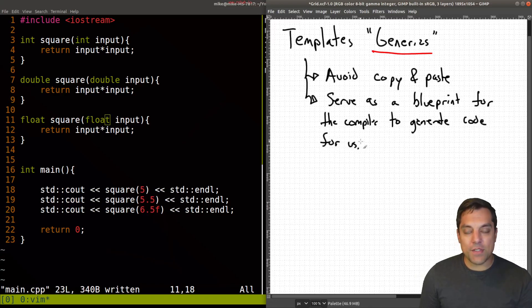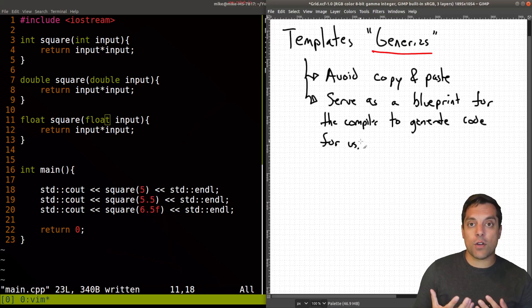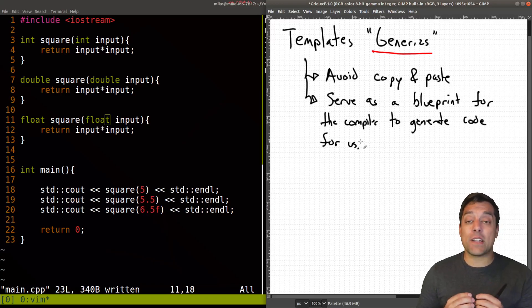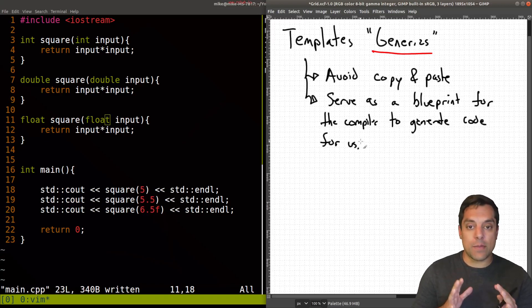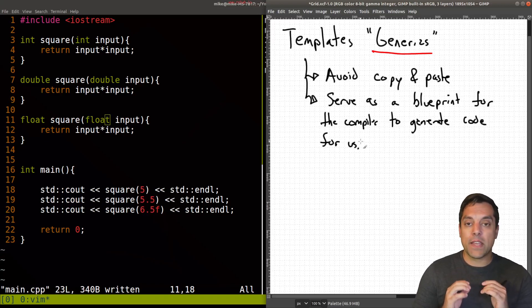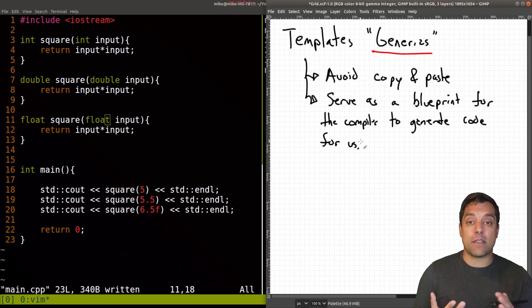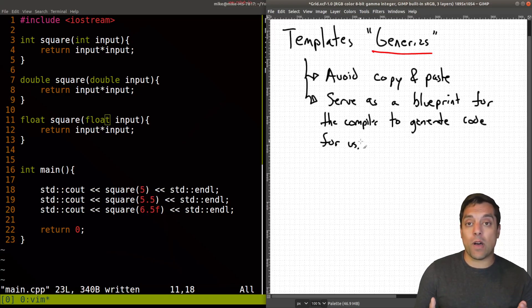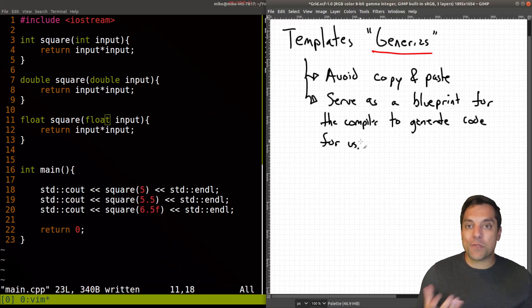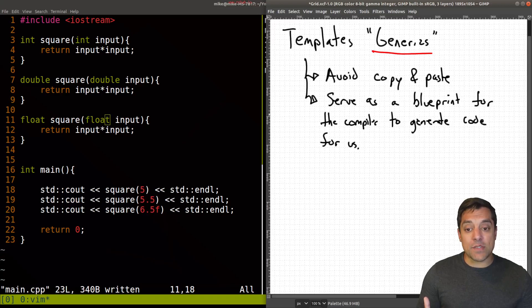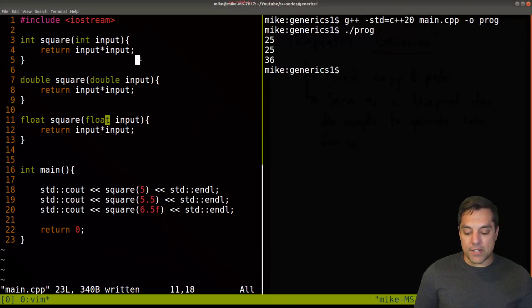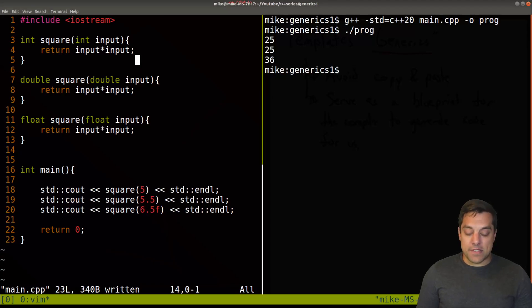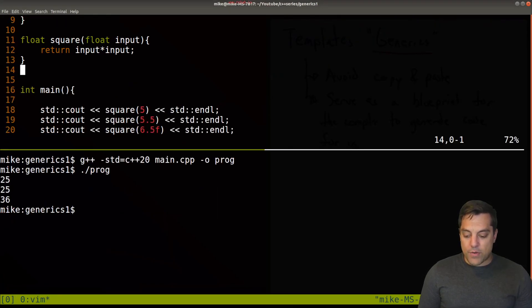A template is going to serve as a blueprint for the compiler to generate code for us. So the template is as much for us to avoid this code reuse as it is for the compiler to say, we actually need a version of square that works specifically on floats or doubles or integers or whatever the type might be. We can use any sort of type that we want and the compiler will generate for us.